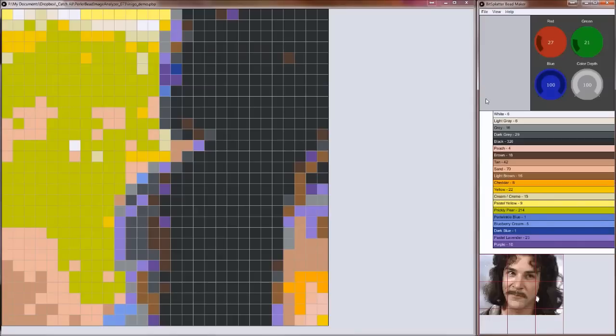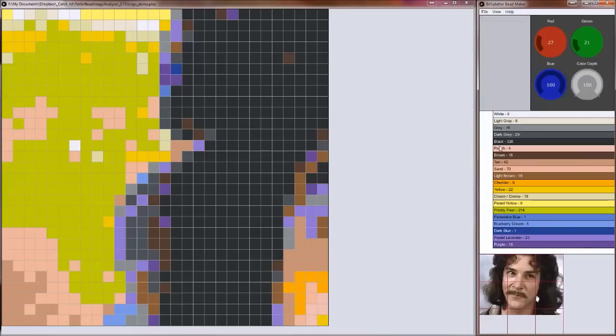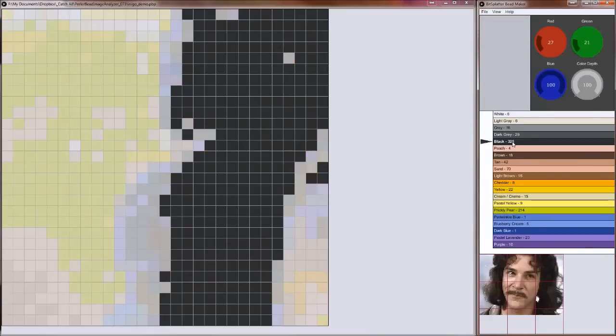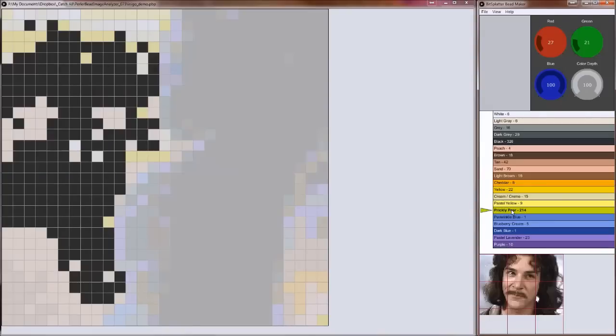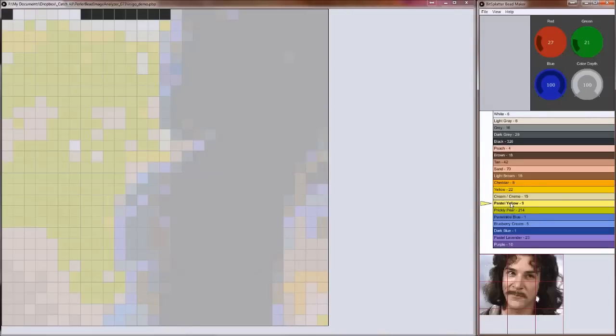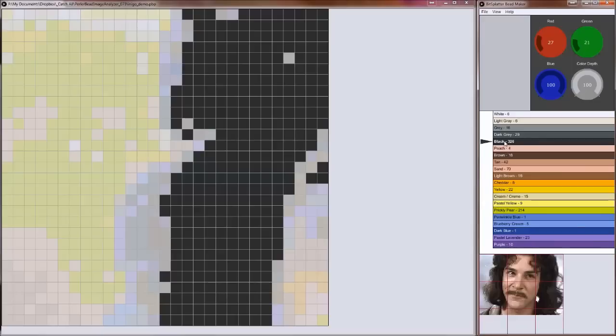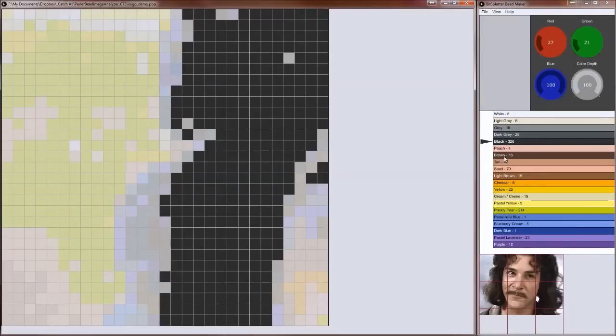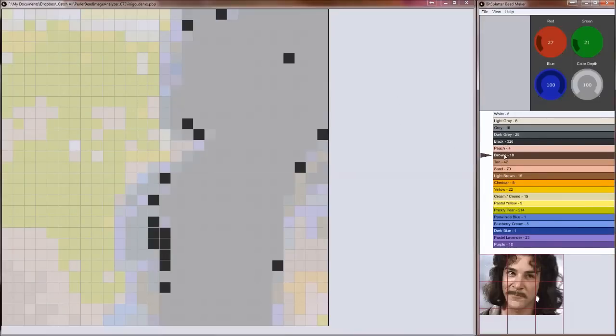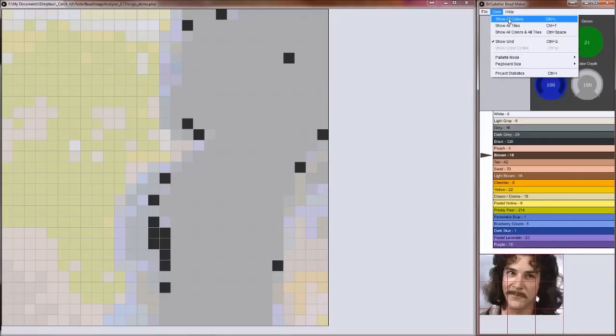And then I want to work on one color at a time. It looks like one of the major colors here is black, so I'm going to just focus on that for now. What I can do is click on black over in the palette and it'll highlight where all the black pegs are and mute all of the other colored pegs. I can do the same with prickly pear, pastel yellow, so you can just work one color at a time. When you're done with all the black beads you can move on to the next color or you can show all of the colors again.